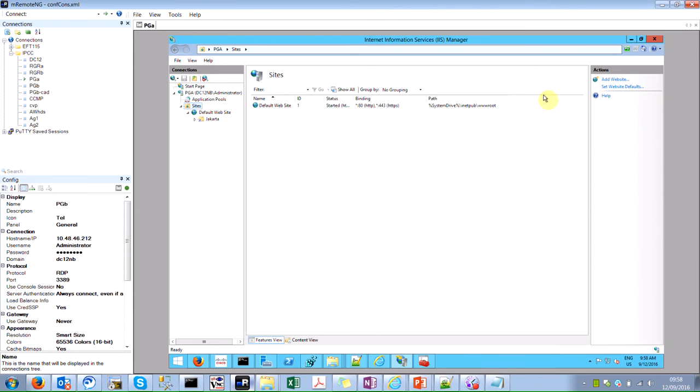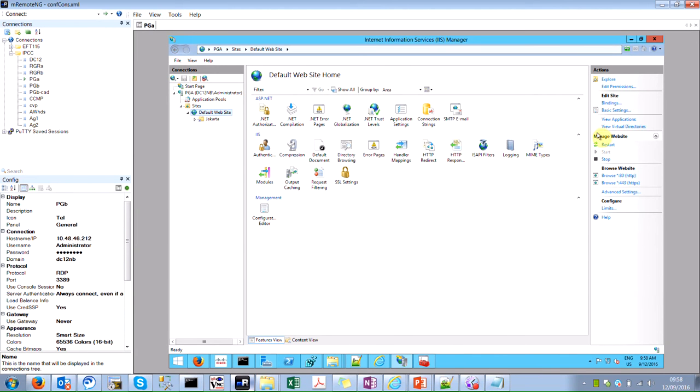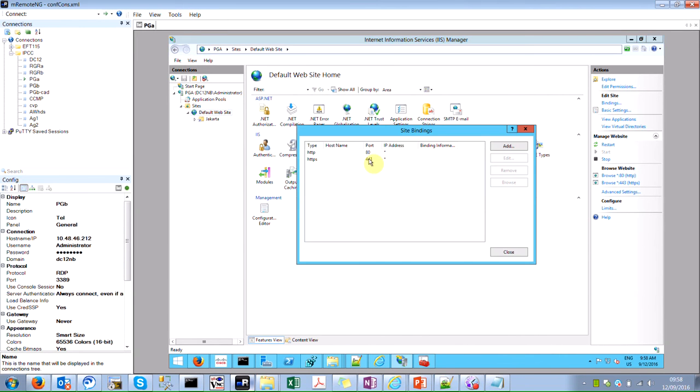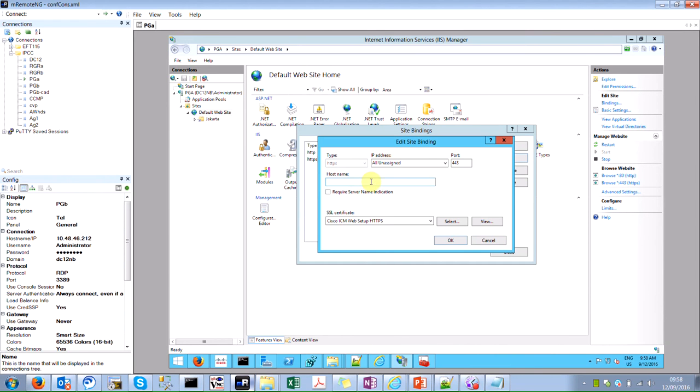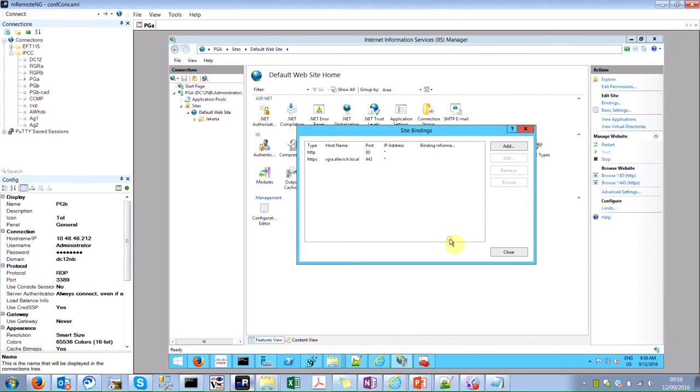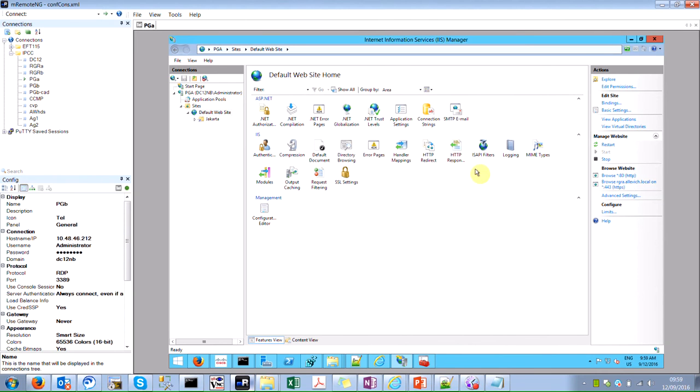The next thing would be to go to my sites, select this default site, bindings, select HTTPS, and choose this CA sign certificate that we just generated. And specify host name, which is RGRA. Let me check that local. Click OK. Close. And restart your website.